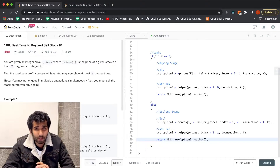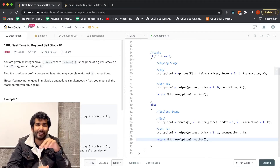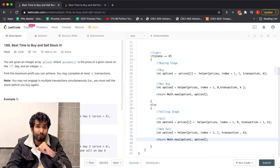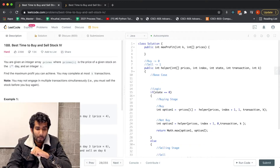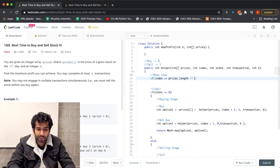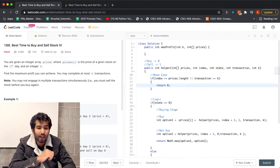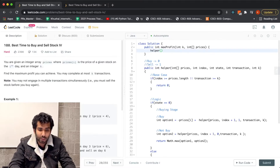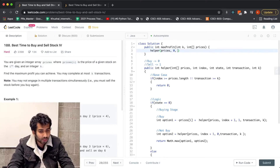Let's call this helper function in our main function, passing prices, index as 0, state as 0 since we need to buy first, transactions as 0, and k. We also need to make sure we write index instead of i in our price references.